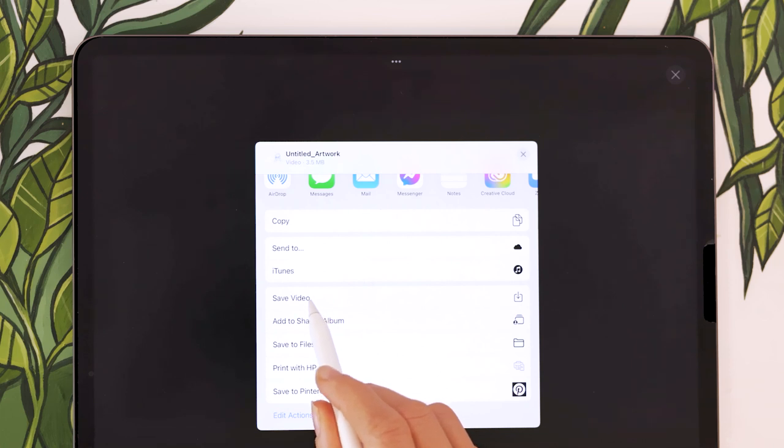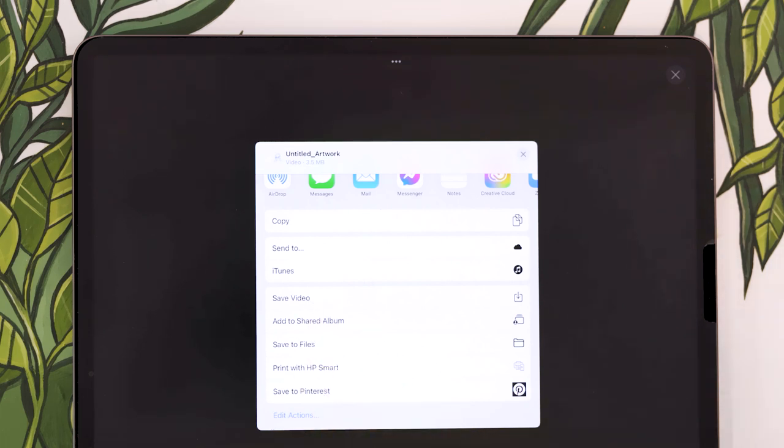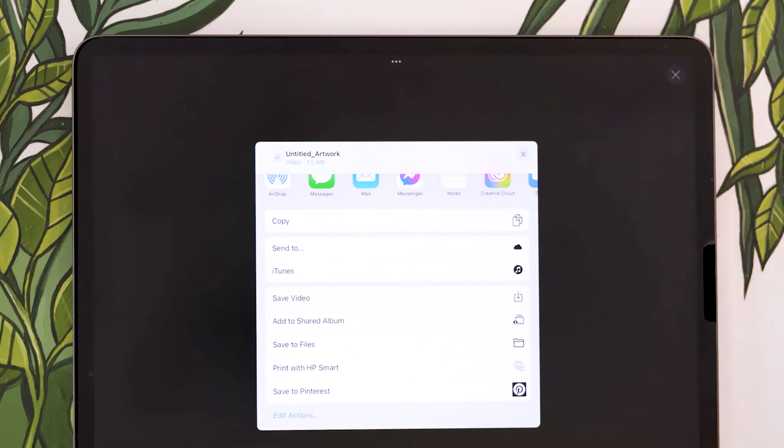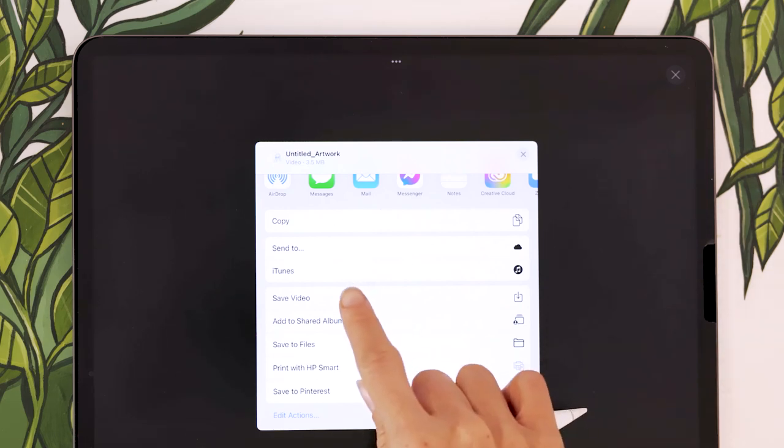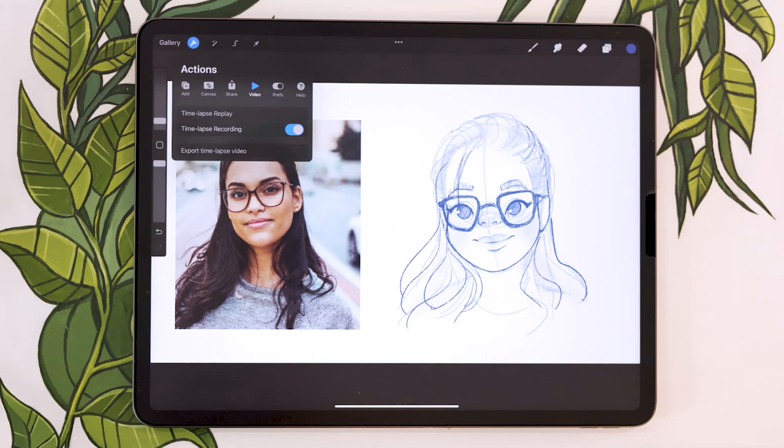I like this save video option right here. It's just going to save the video, the timelapse within your camera roll on your iPad, just like any old regular video. And there it is.